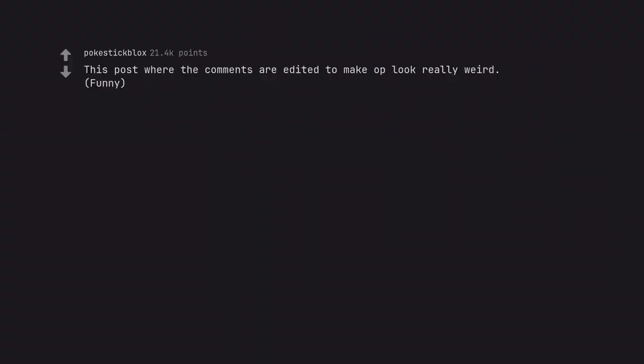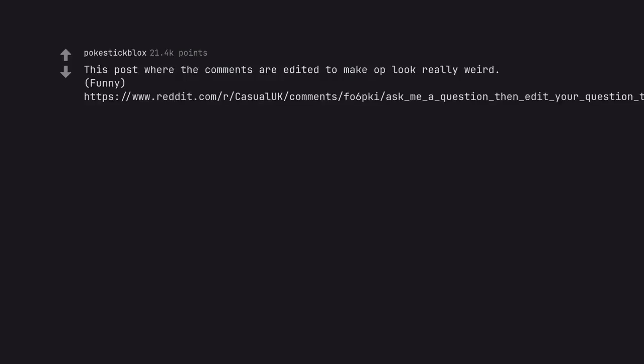This post where the comments are edited to make OP look really weird. Love that one.